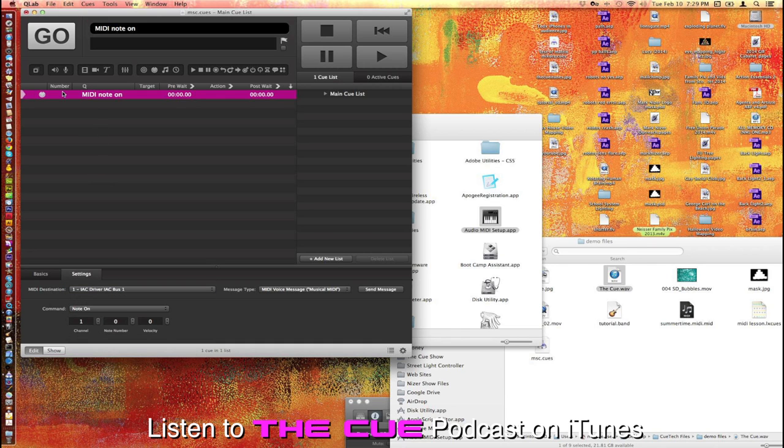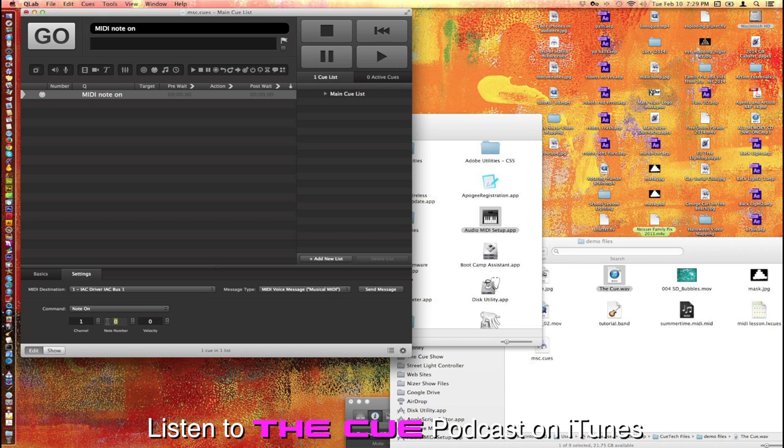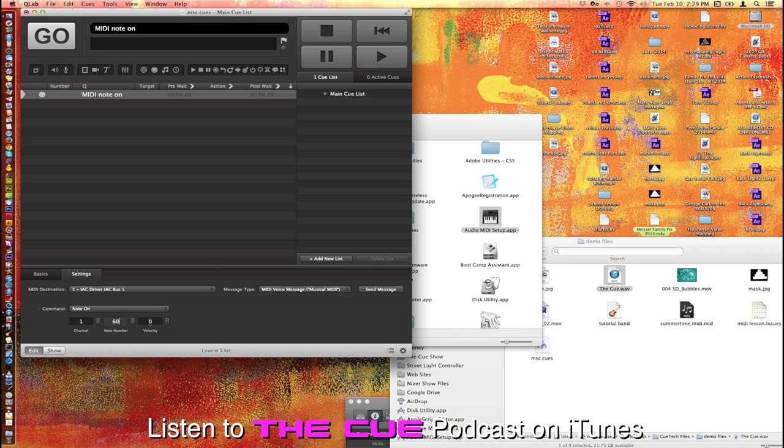So now this MIDI note here is going to be sent out. We have note number 0. Let's put 60, and that's middle C, so it's easy to hear. If you do note 1, it's going to be super low. 127 is going to be the highest, and you can barely hear it. And then Velocity, let's go to 127, so you can hear it at full volume there. I'm going to have to put the 60 in here and tab out of that field to make sure it takes that.